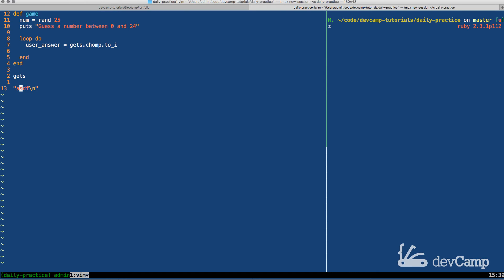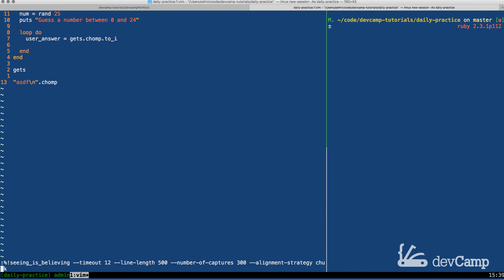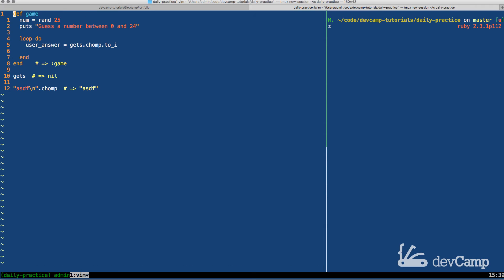And that's fine for some cases, but in ours, this would not match our number. And so we need to clean it up. Chomp gets rid of that. And so we can even test this out right here. If I say chomp, and if I run this, you can see that now it just says ASDF.